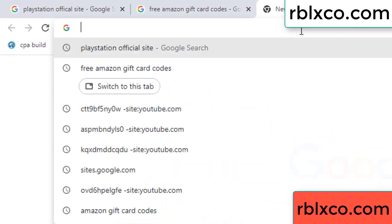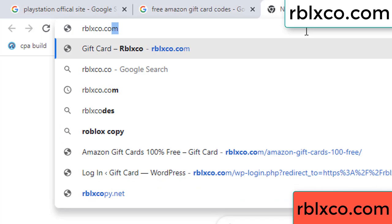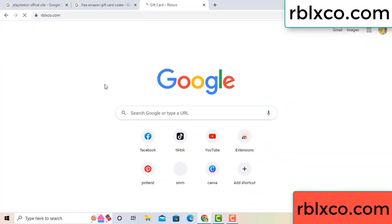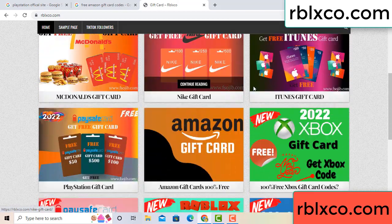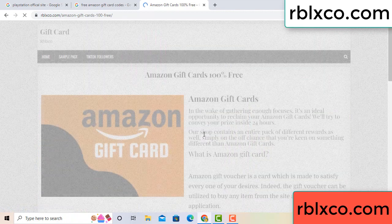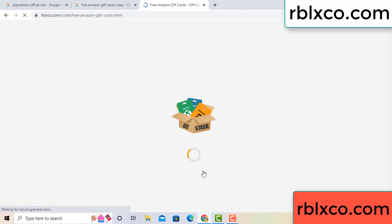Just go to a new website — Google search rblxco.com. On this website, click Amazon gift card. Just Amazon details — click here now. Just wait 30 seconds.